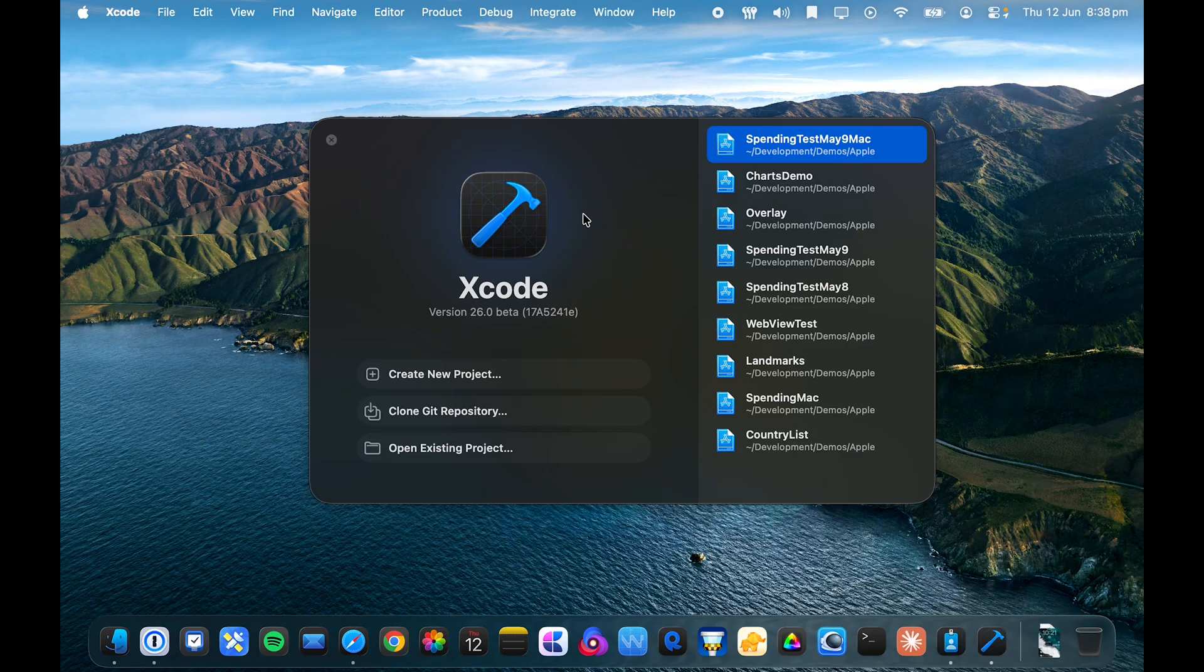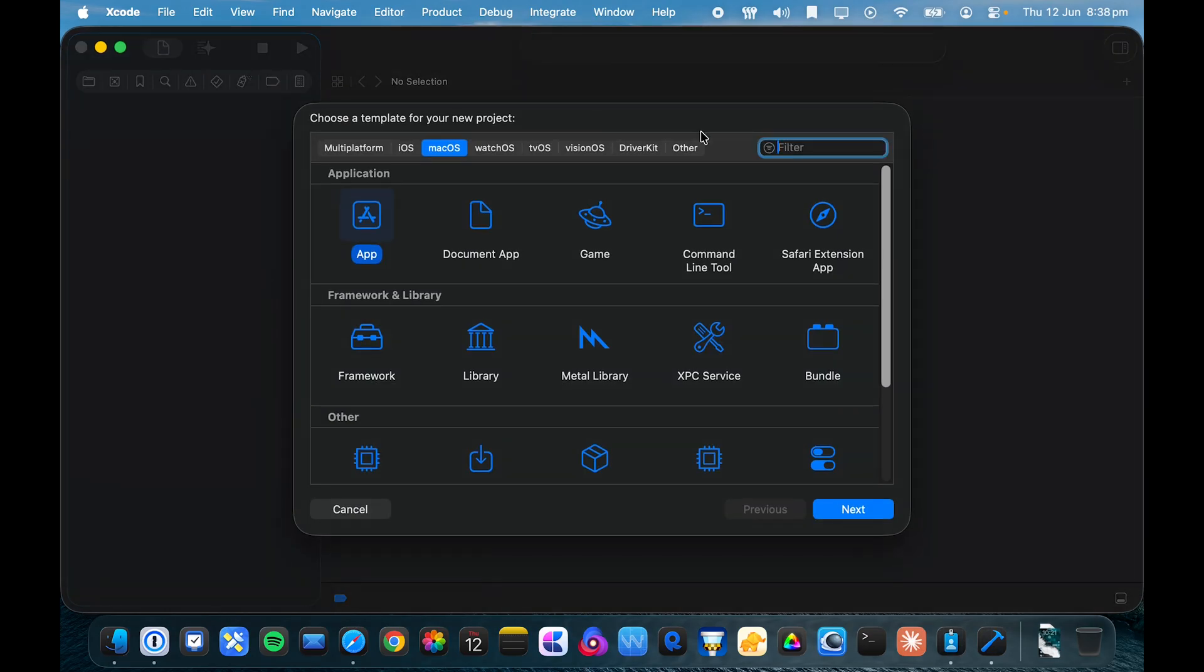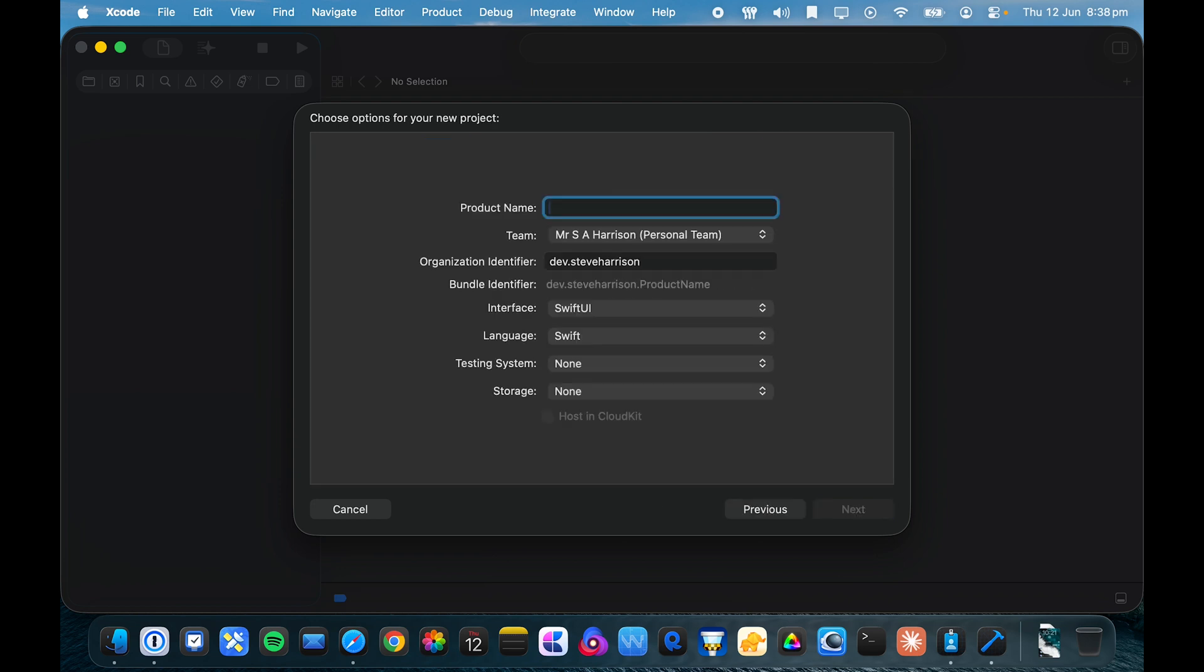Let's take a look. All right, so we're going to create a new project with Xcode. And we'll just call it Demo 12th of June.